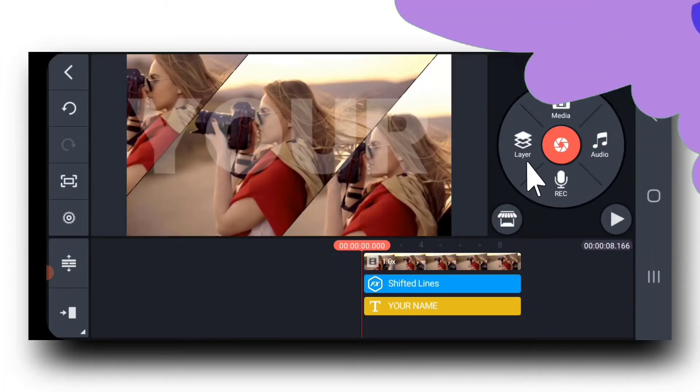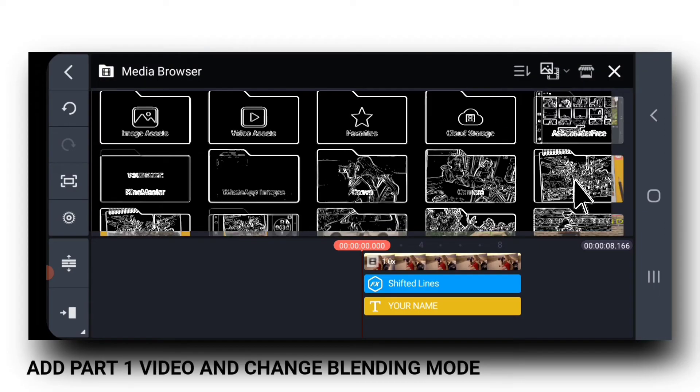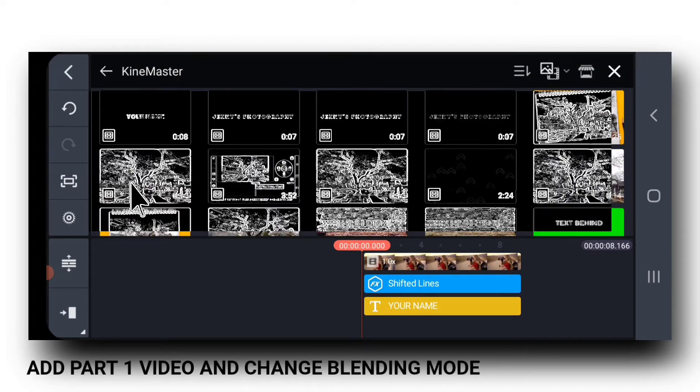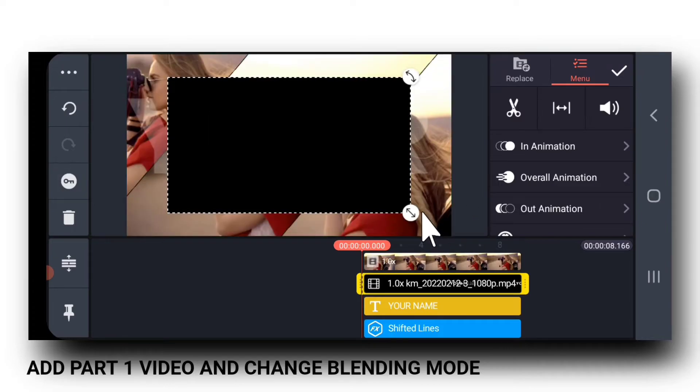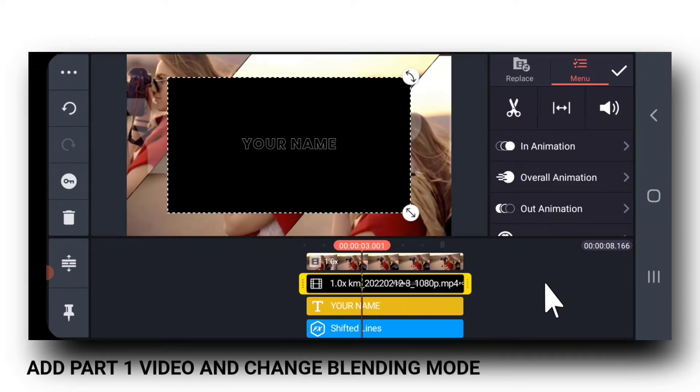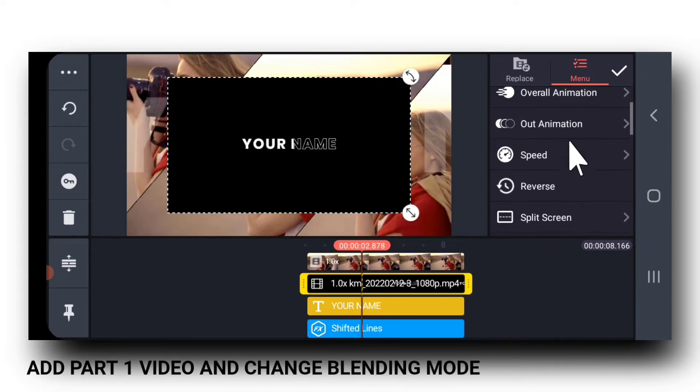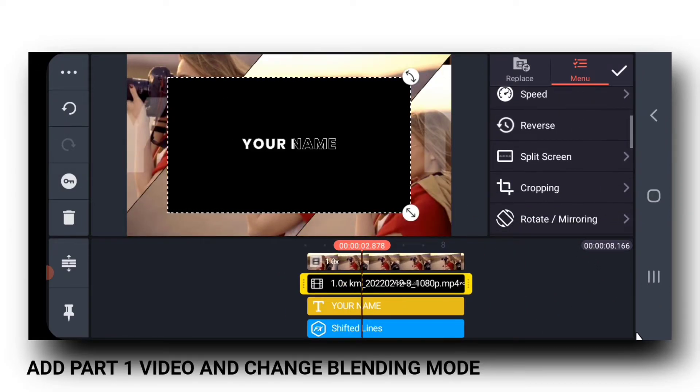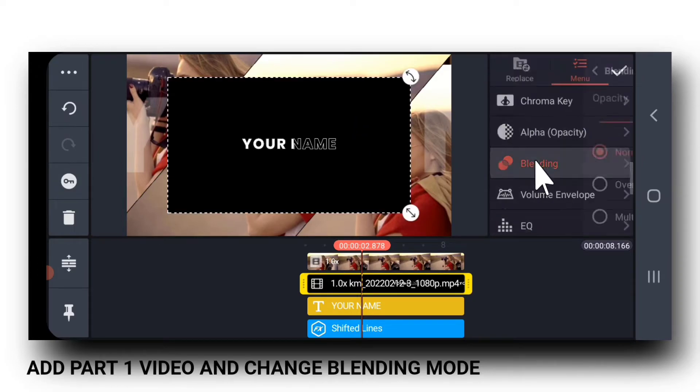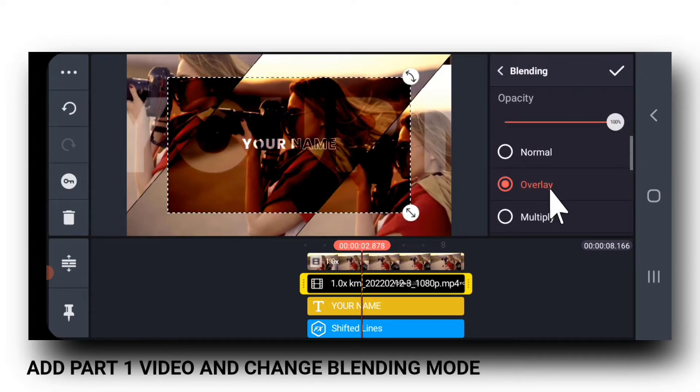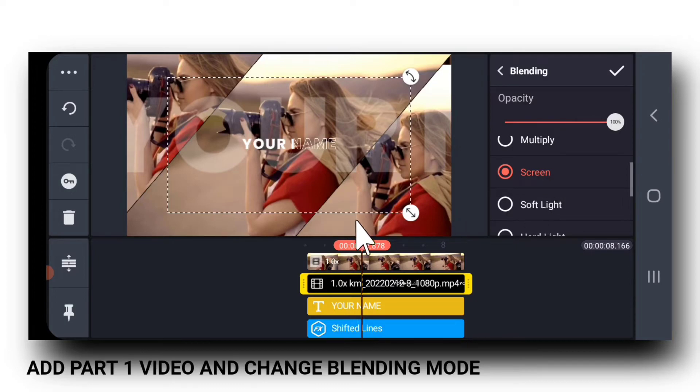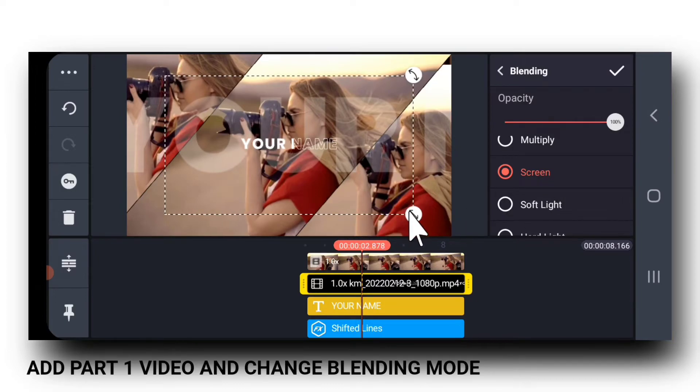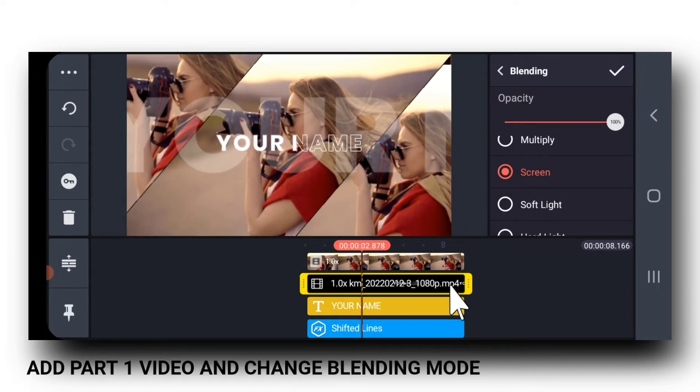Now, we will import the video that we had exported in part 1. So, this is the video. I will go to Blending and I will change it to Screen.